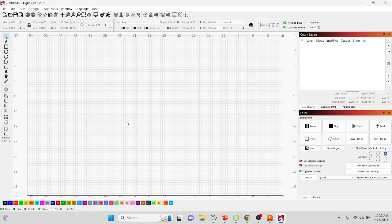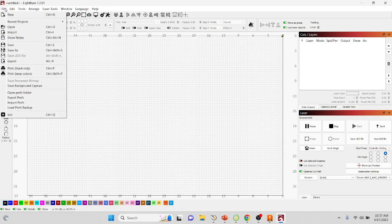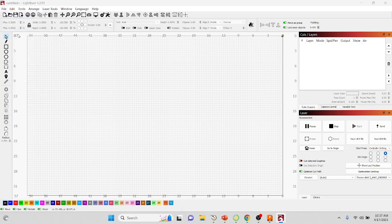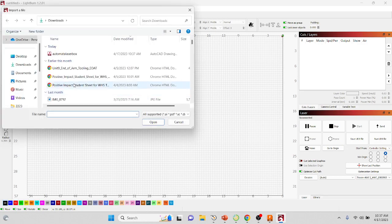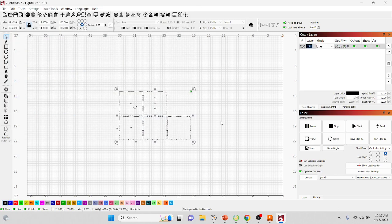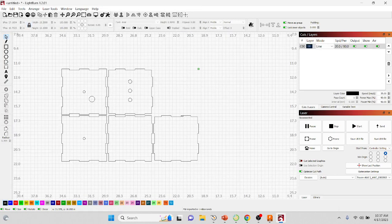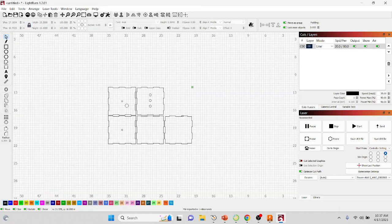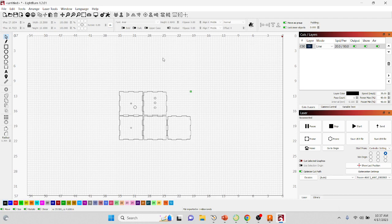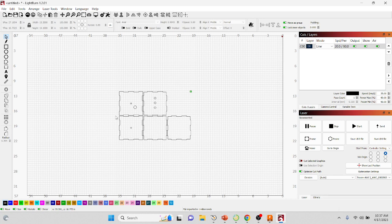You can import it—File, Import—and then you can bring it in. Automata Laser Box, there it is, nice and neatly nested.